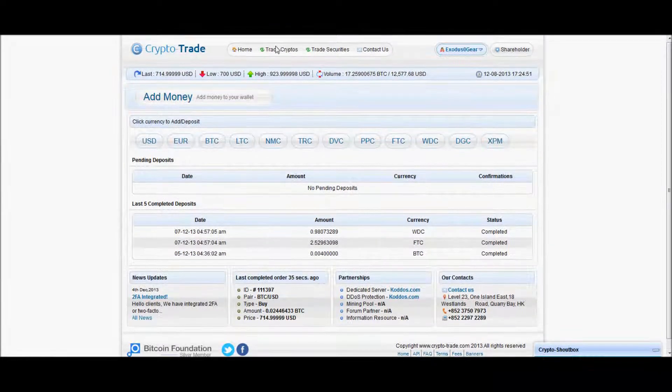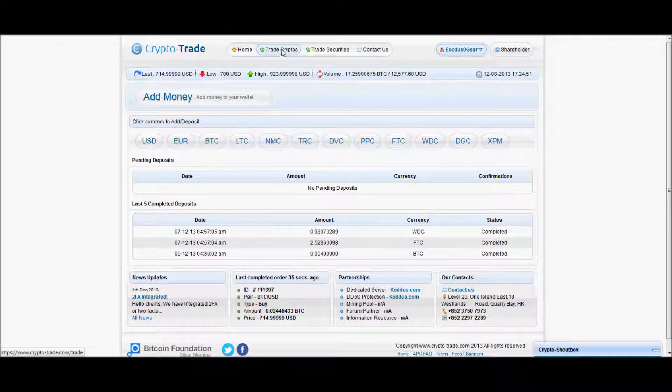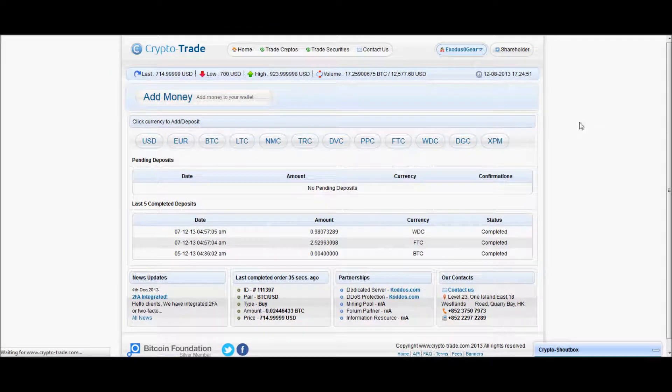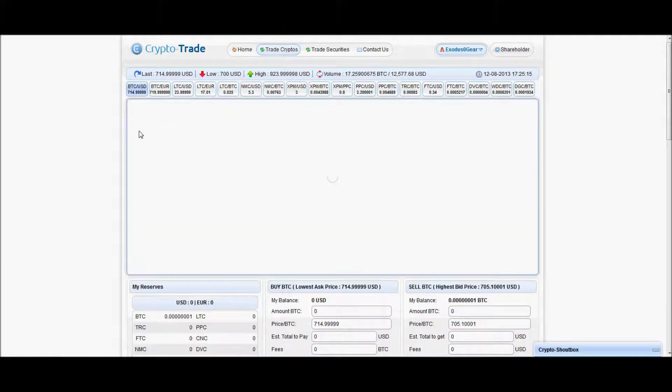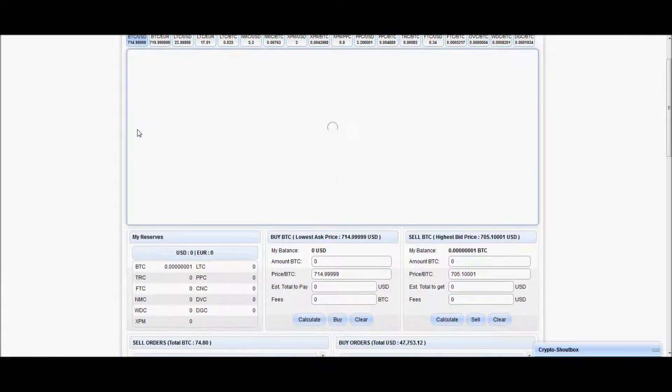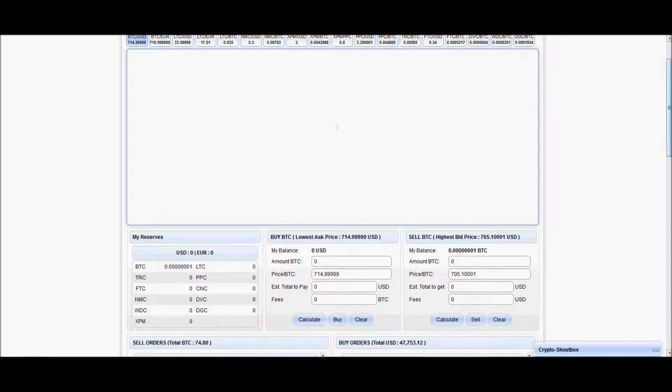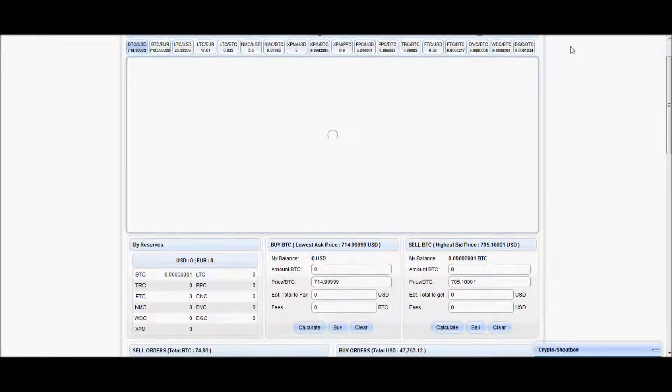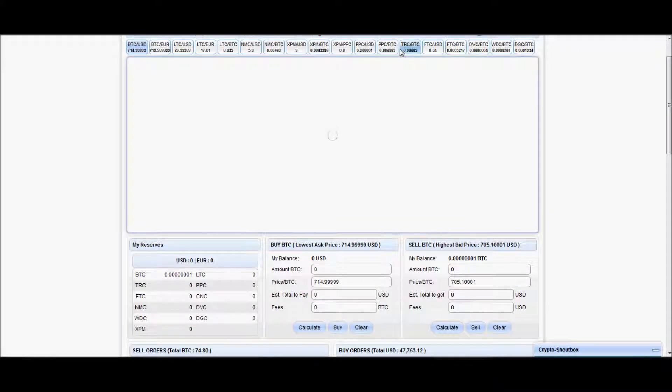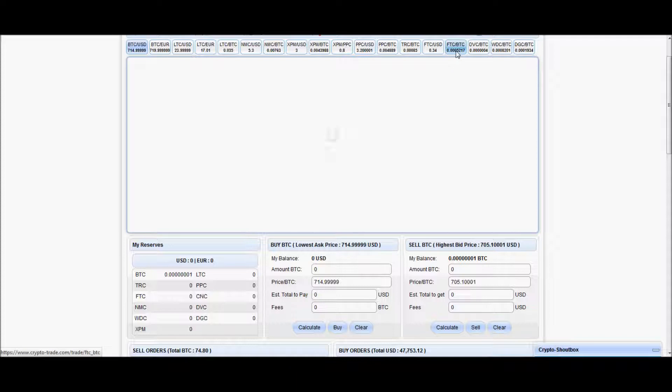And once you're done trading, or depositing, sorry about that, what you're going to want to do is come back over here and depending on which coin you deposited, we'll say it was FTC, why not.